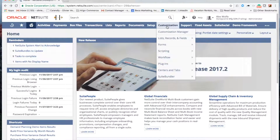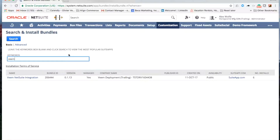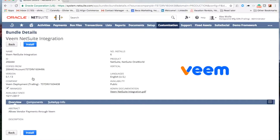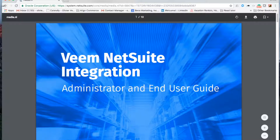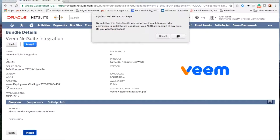You can find the Veeam bundle under Customization Suite Bundler — simply search and install bundles. Search for Veeam. You can find documentation on how to set up the integration here. Click Install and Veeam will be installed into NetSuite.